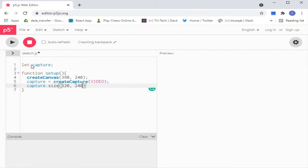Here we are commanding p5.js to capture video and declaring the size of the video to be captured.